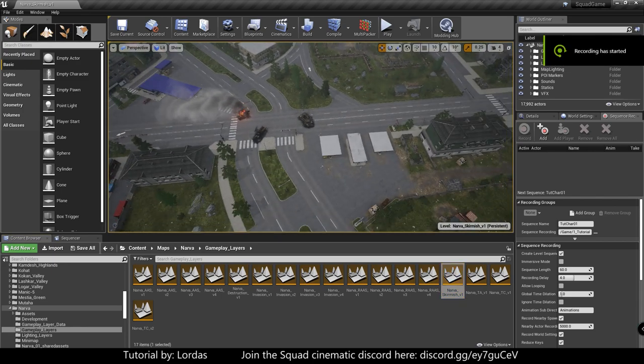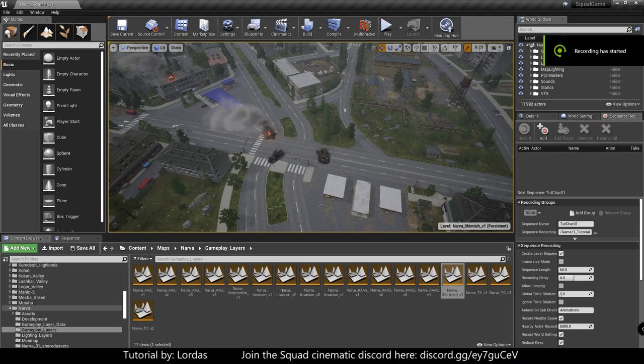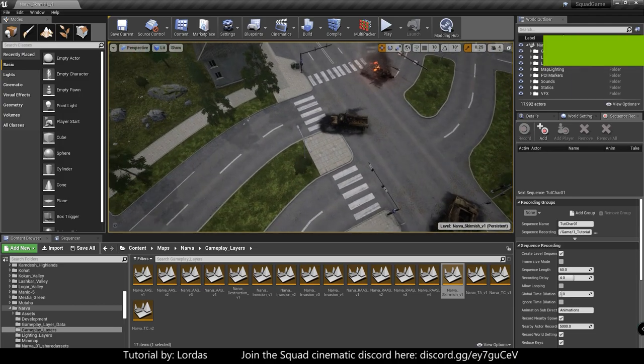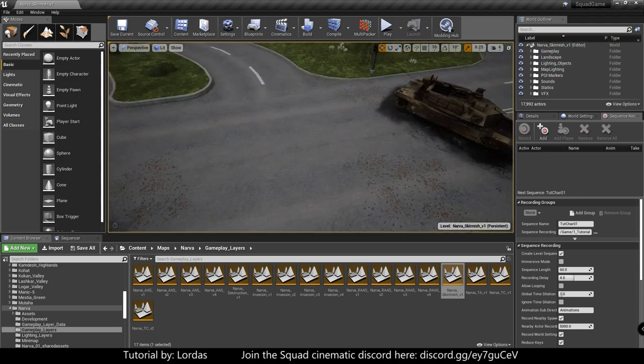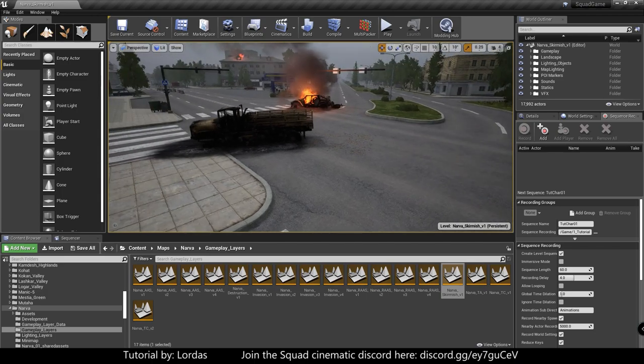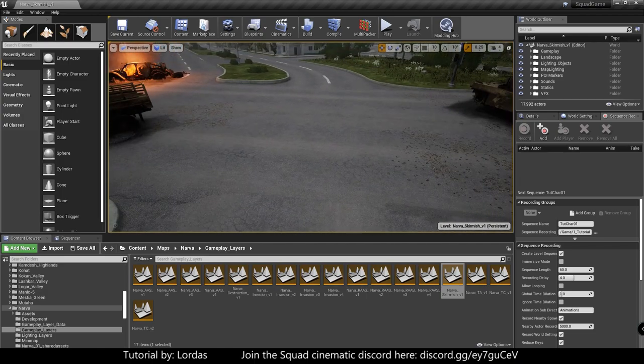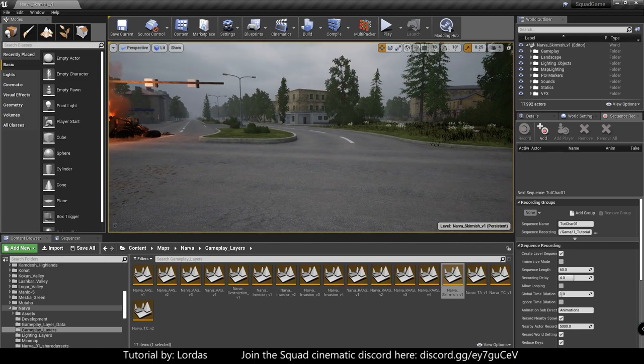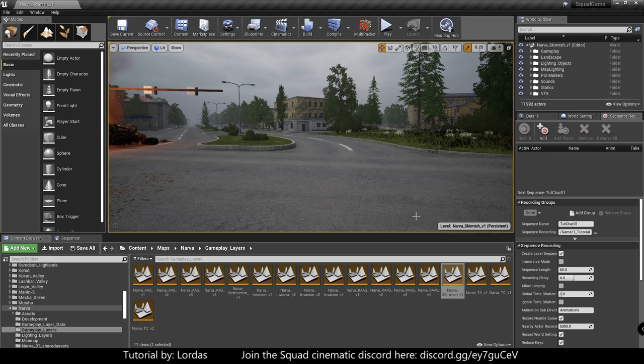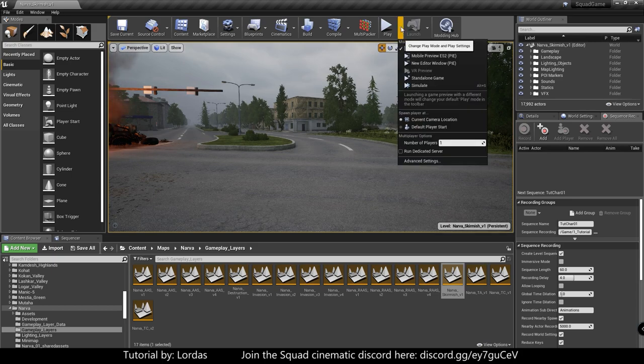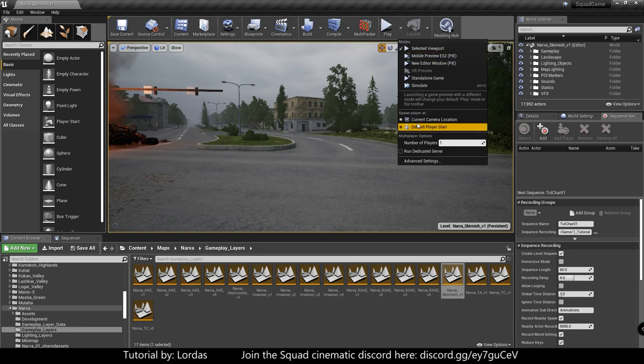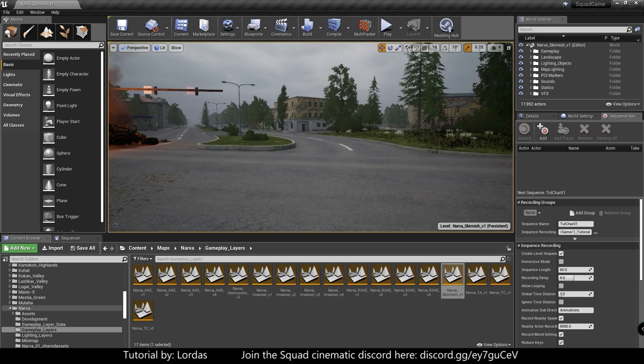So what I loaded was specifically from gameplay layers. Because gameplay logic is required to be able to run around and record yourself. So choose your map, whatever you want. And under gameplay layers folder, there's going to be multiple layers. Just choose one and load that. So I chose Narva Skirmish 1. Once the map loads, everything's fine. Work on to the fun part.